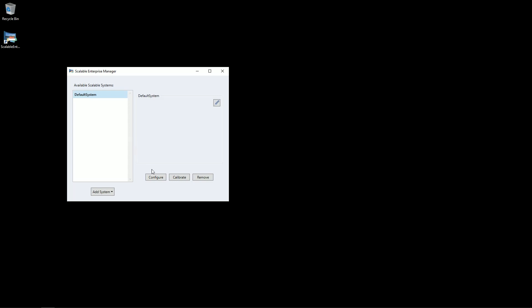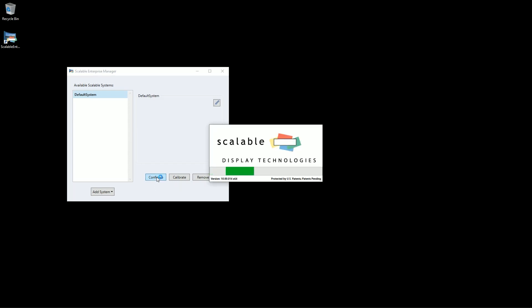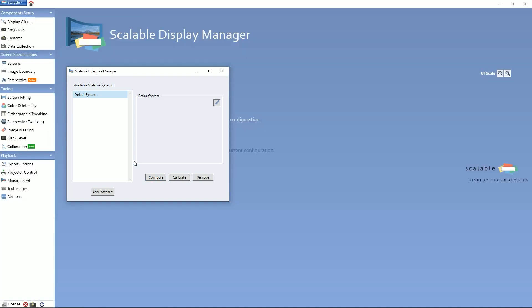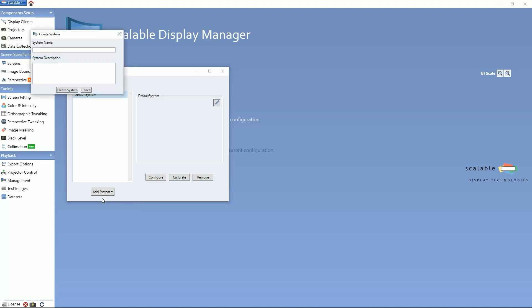If you wanted to modify this part alone, you can press the Configure button and it will open your first scalable configuration. To create a new system, hover over and press the Add System button. This will open a new window and ask for a name for the system and a description.